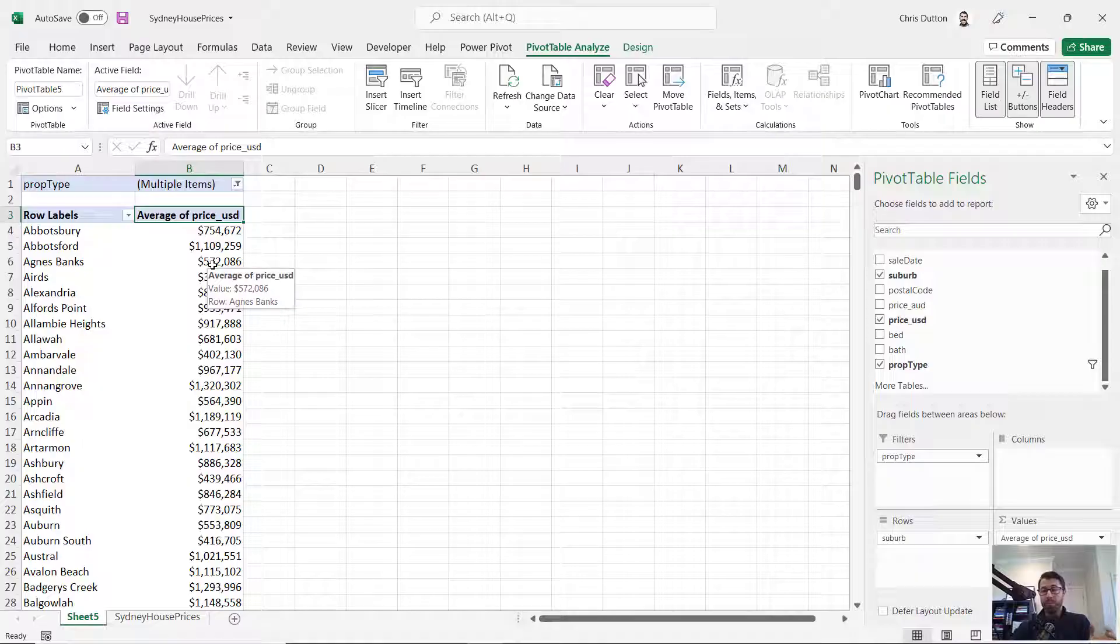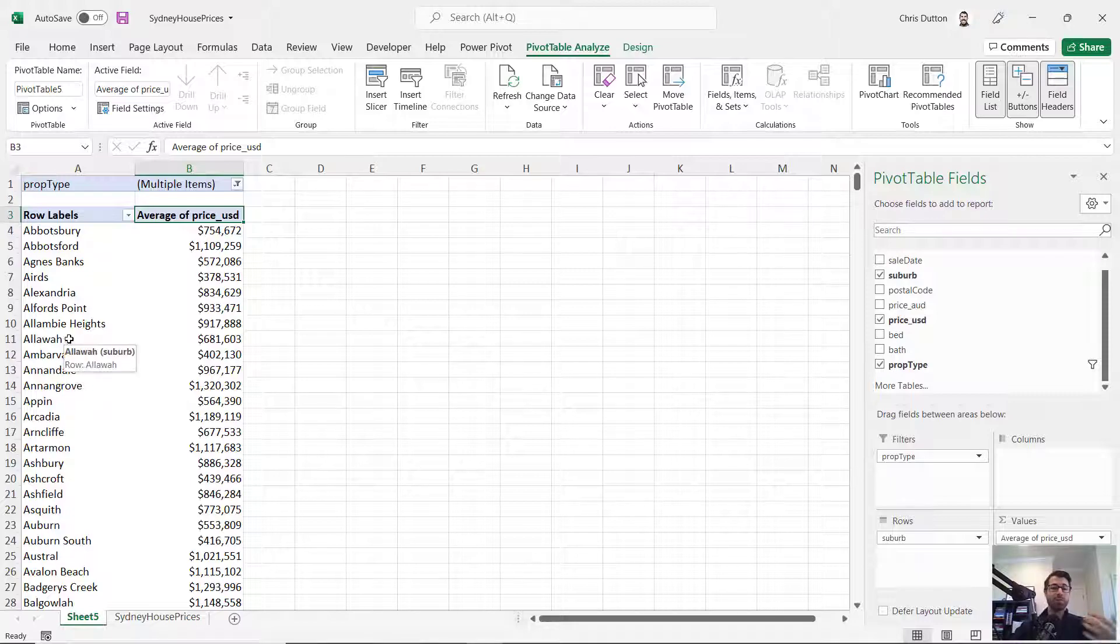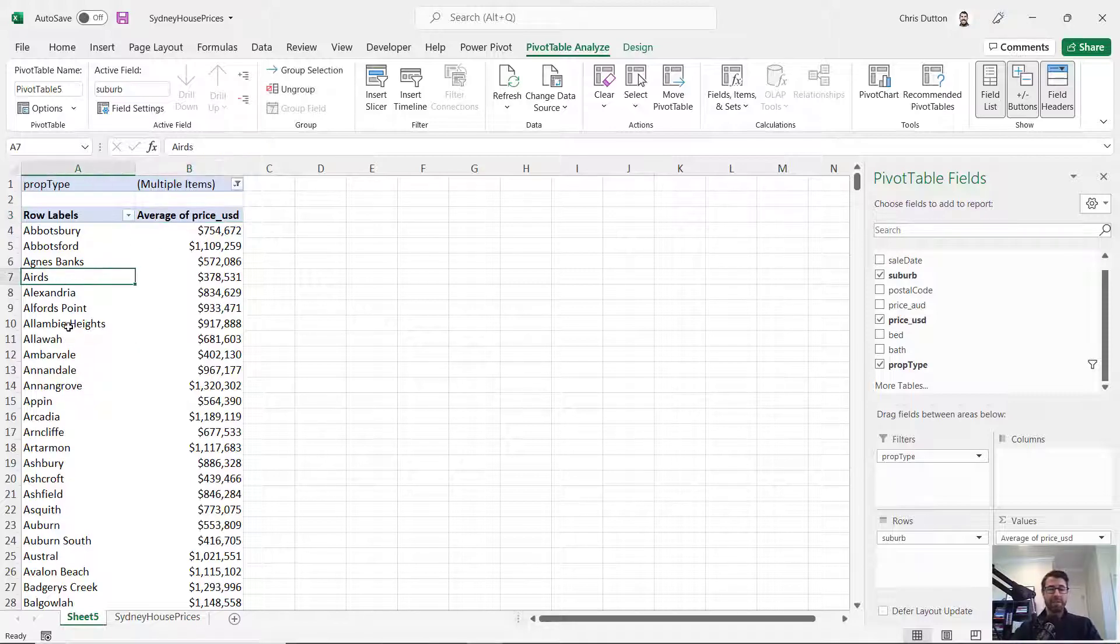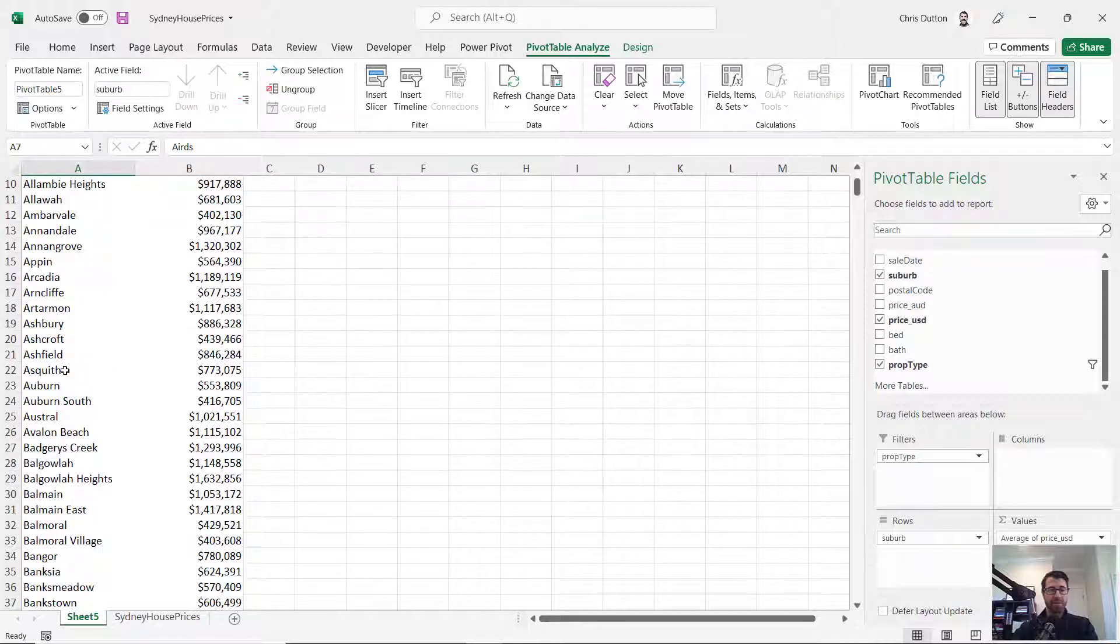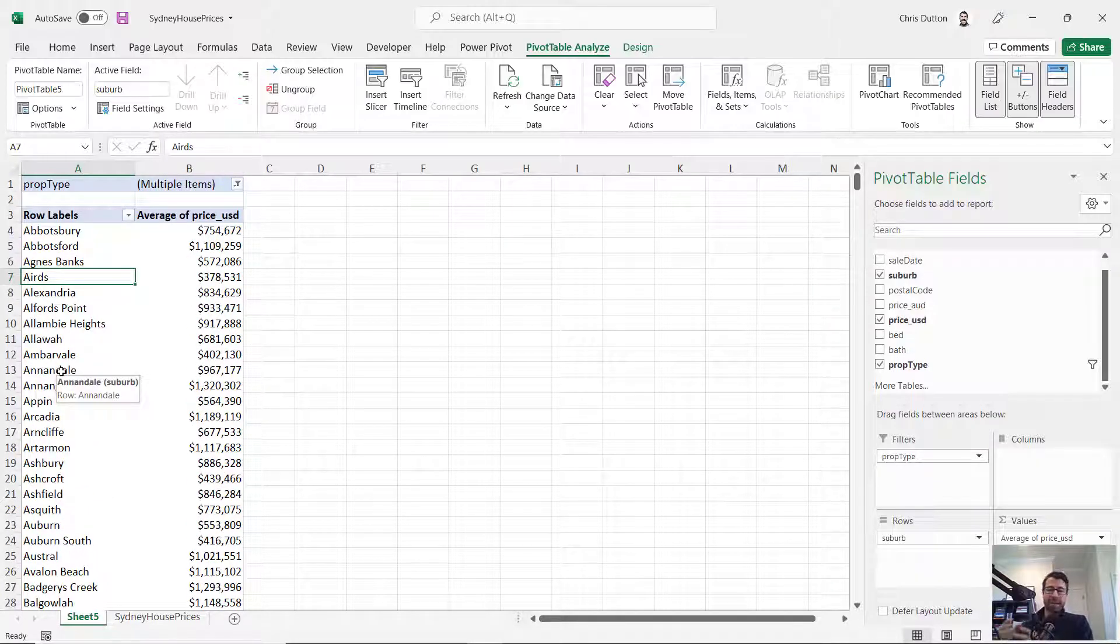When you think about how you might want to add some grouping to this analysis, you almost always think about grouping in terms of categorical or text fields. Like how can we group these suburbs into larger areas or neighborhoods?